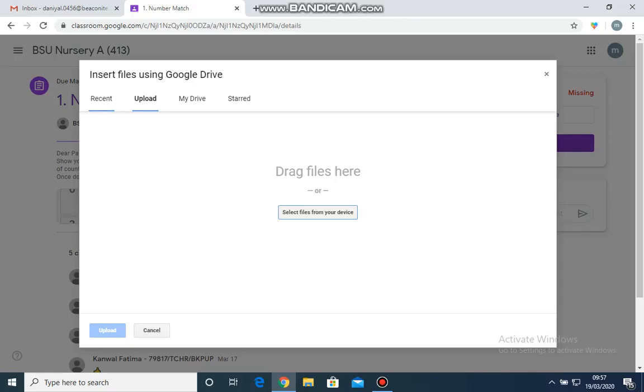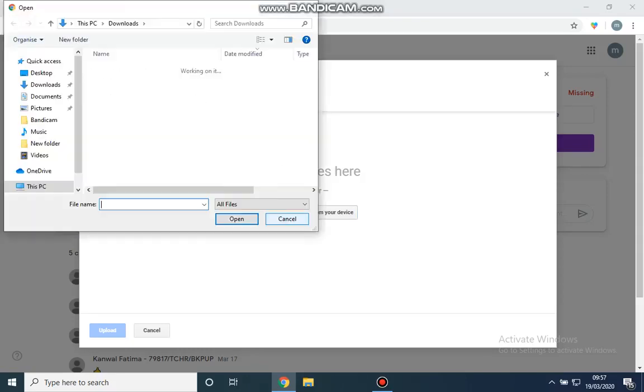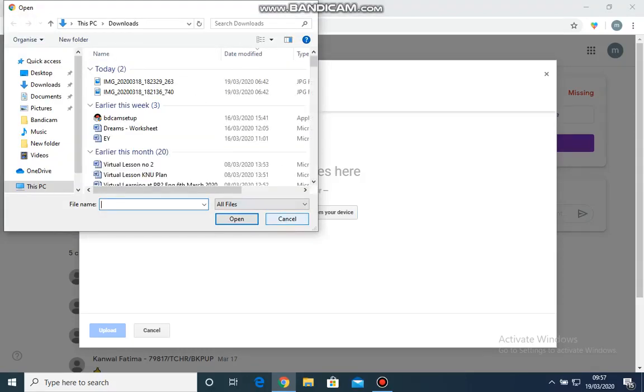You can see that there are options available. I am going to upload the file. I will select files from my device. Right now I am uploading two pictures of the child working.